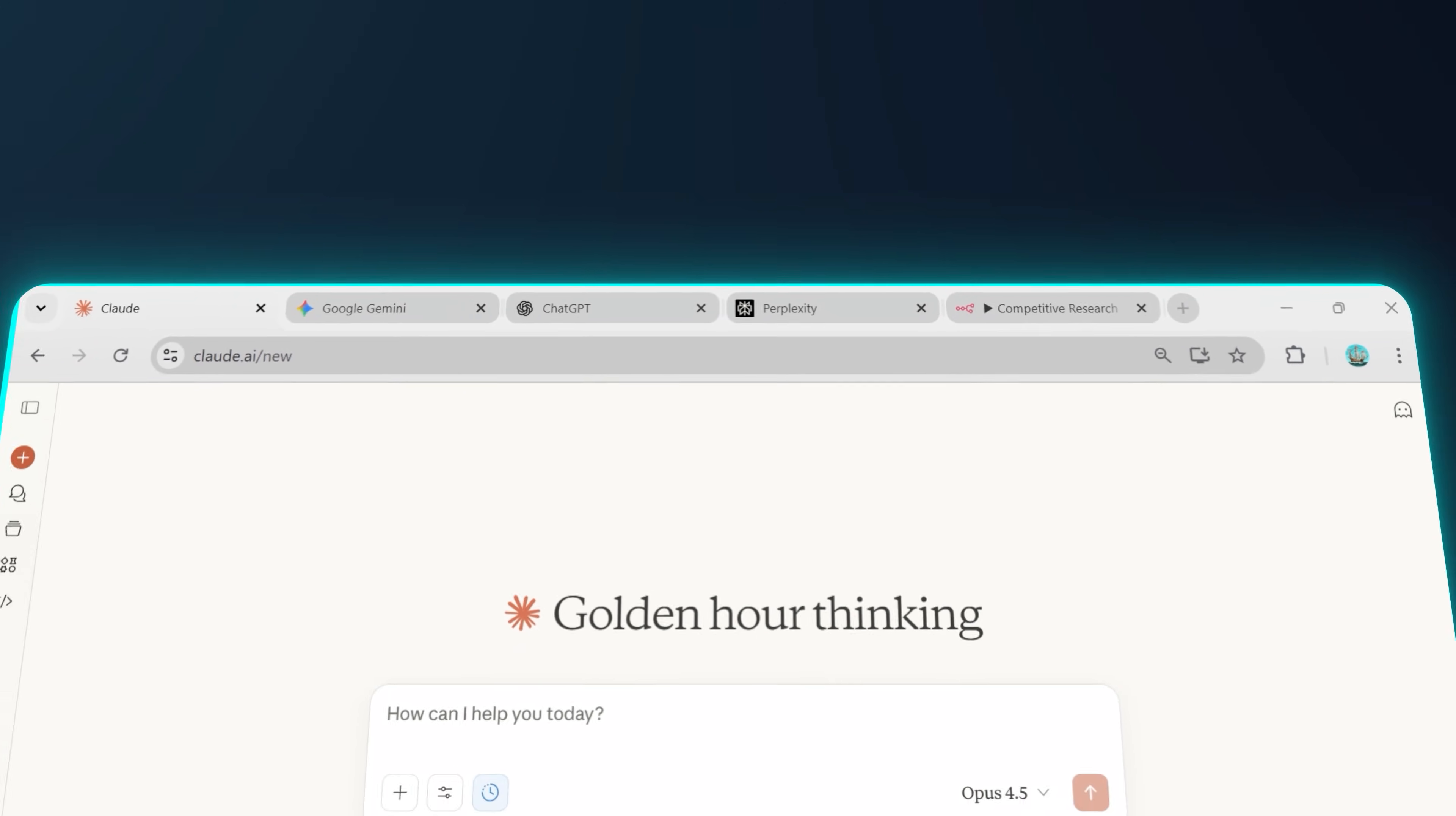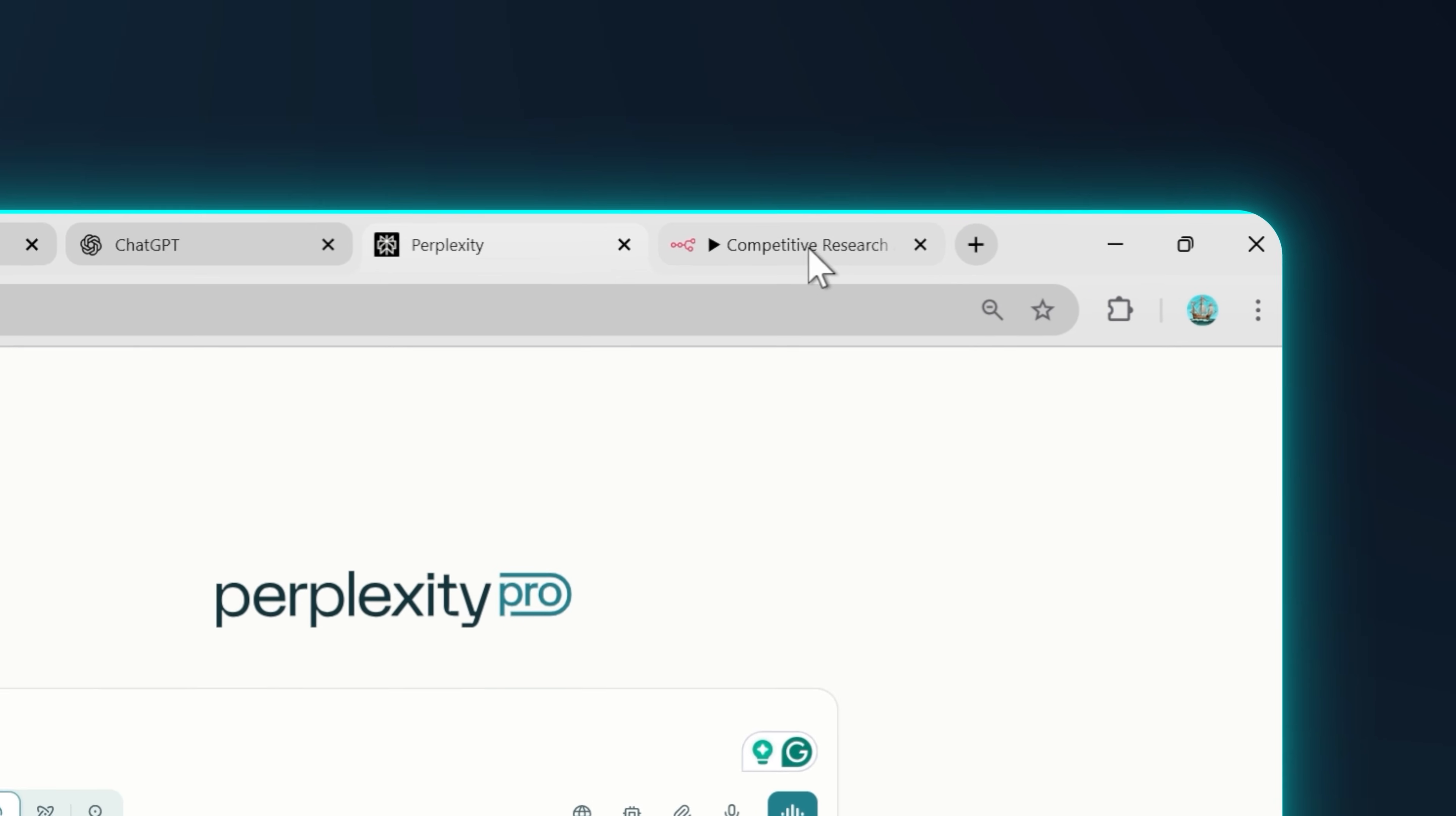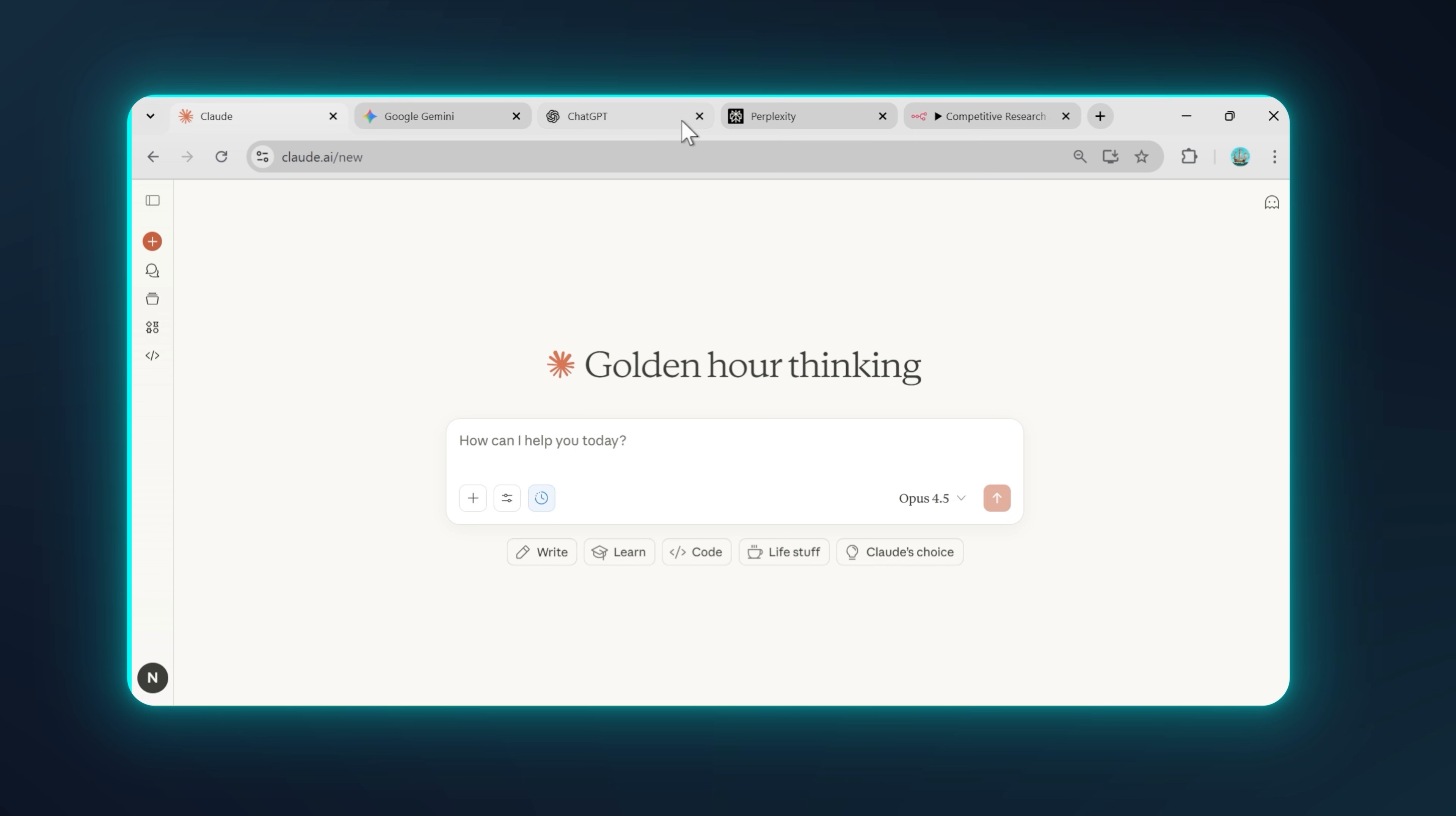So let me just paint a picture of the problem this solves. If you are anything like me, your daily workflow probably looks something like this. You're working on a client deliverable, so you have Claude or Gemini open to help you draft something. Then you need to do some research, so you switch tabs to ChatGPT or perplexity with web browsing. Then you remember that you have a workflow that does exactly what you need, so you open N8N, and you are testing a prompt across different models to see which one performs better. Five tabs, constant context switching, and every single time that you switch, you lose momentum and time. Studies show that it takes about 23 minutes to fully regain focus after a context switch.